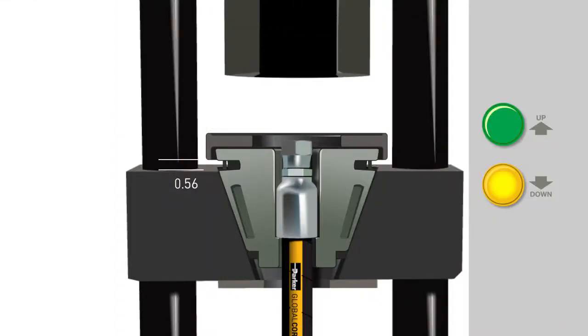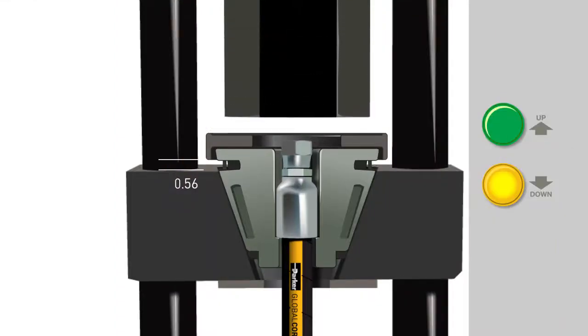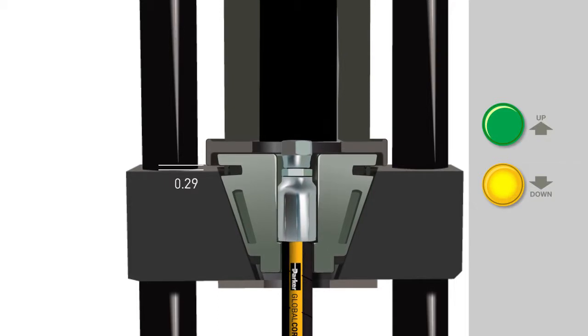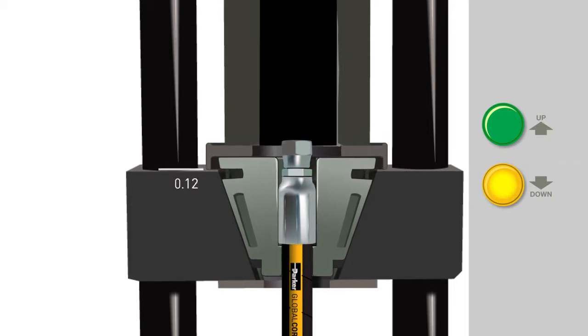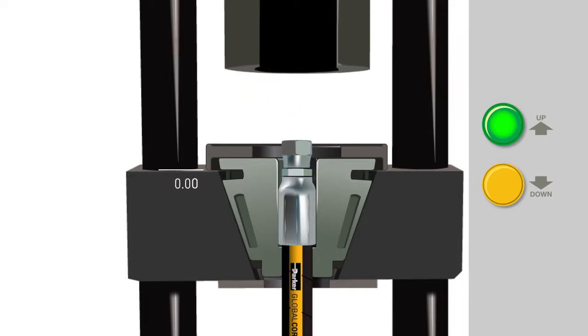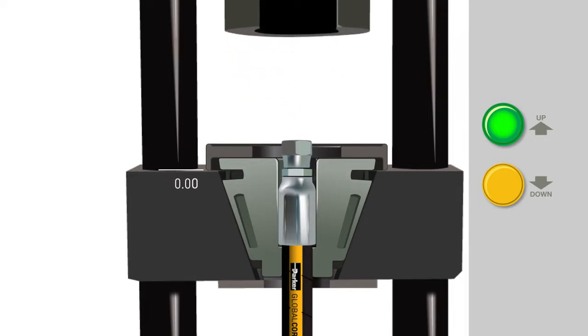To start the crimp, push and hold the down button until there is no gap between the die ring and the base. Once crimping is complete, press the up button to return the piston to its starting position.